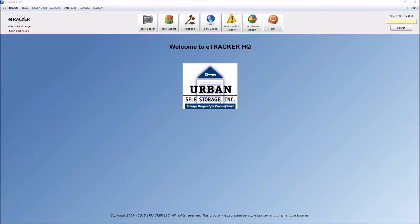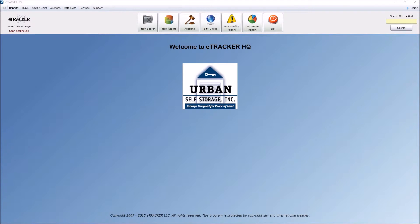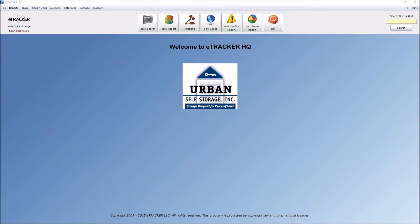All right, today we're going to go over eTrackerHQ, specifically regarding lock checks and barcode scanning, utilizing eTracker's field status that is done out in the field at the various properties.